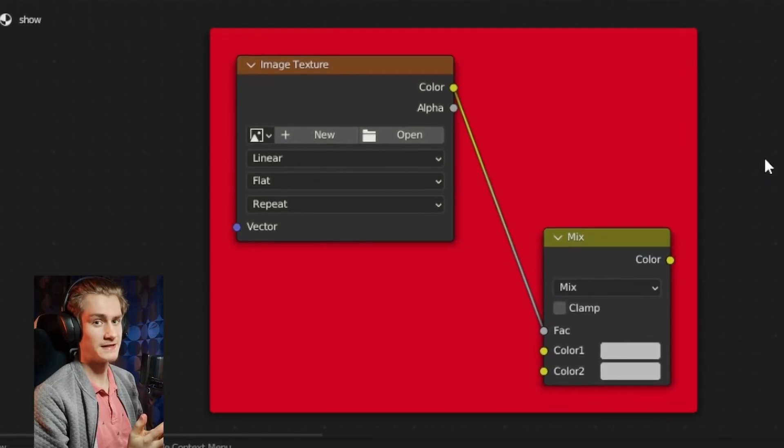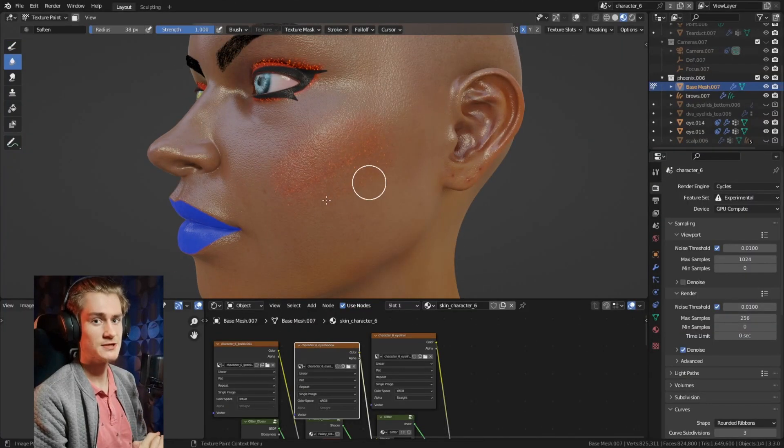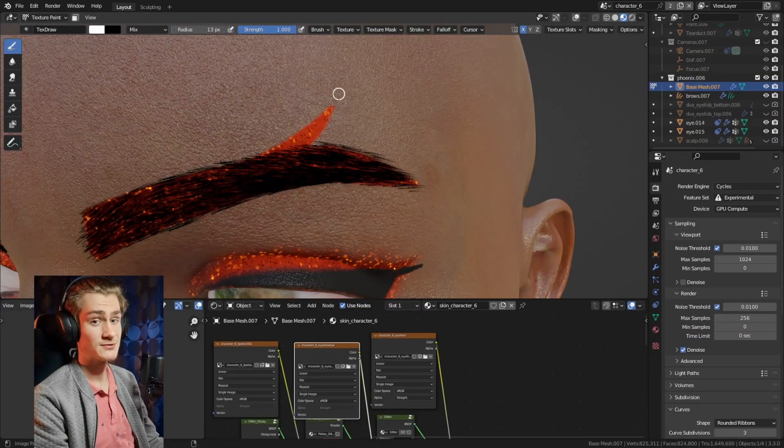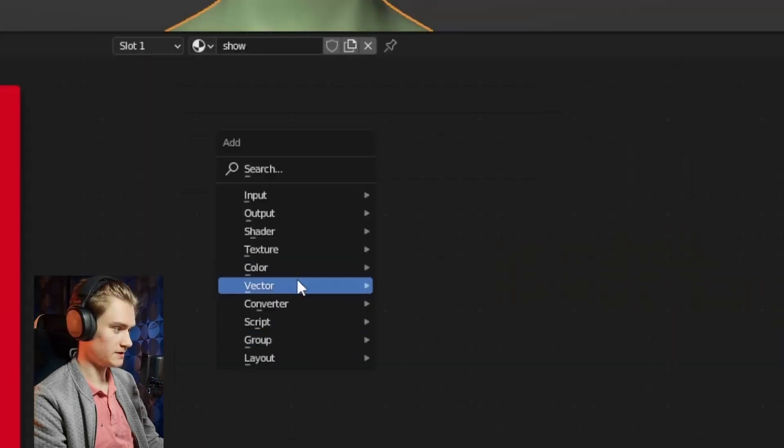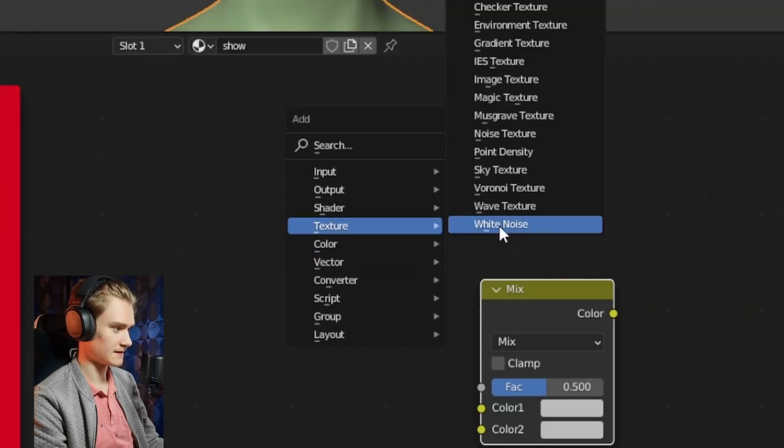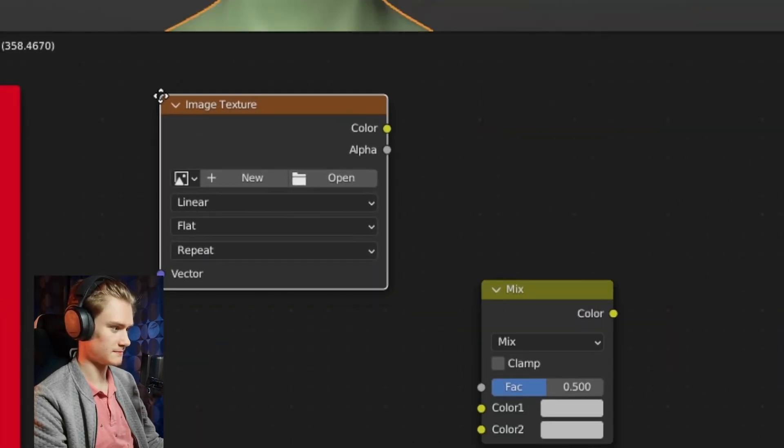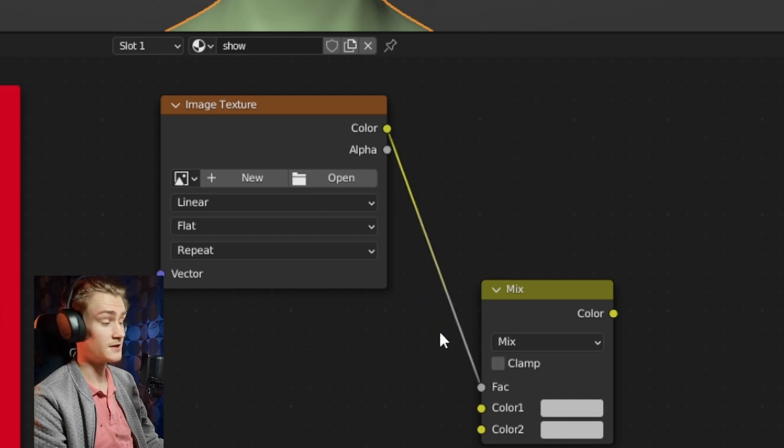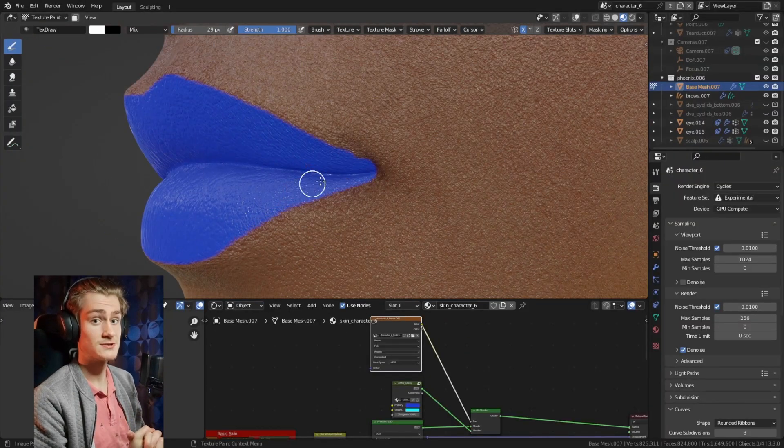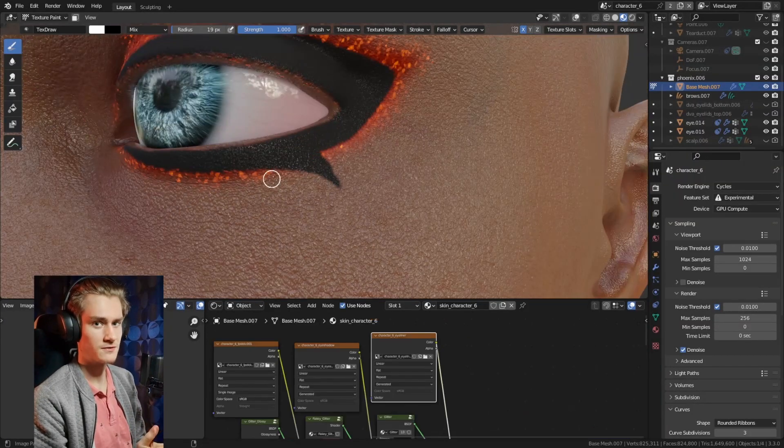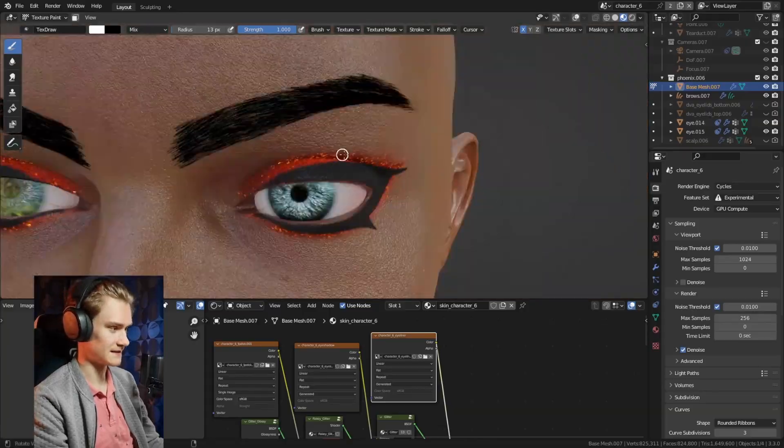This node setup is all you need to create incredibly complex materials and make texturing your characters a whole lot easier. All you need is a Mix RGB node and an image texture. Put the color of the image texture into the factor and there you go. But even this only scratches the surface of the concept that is behind this setup.